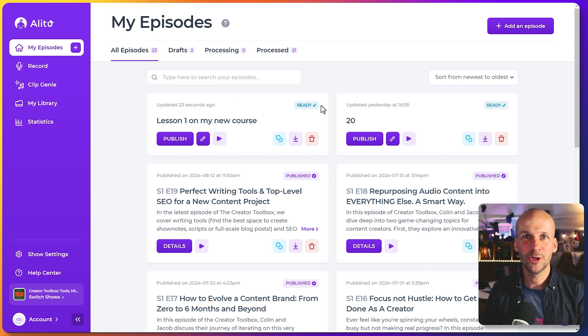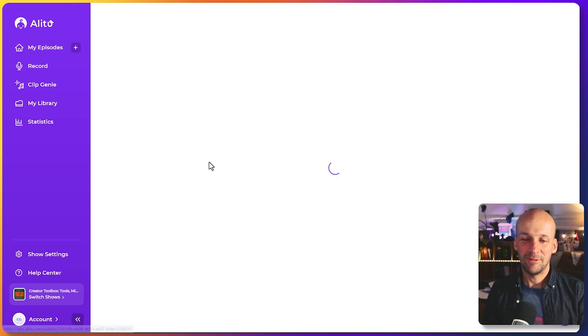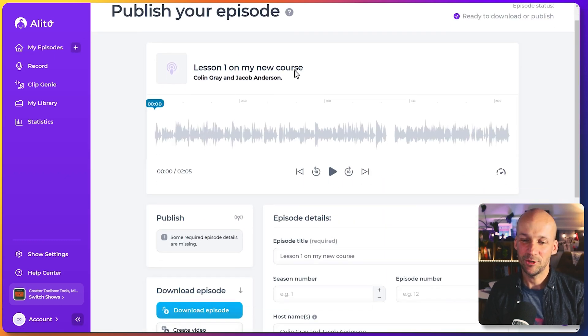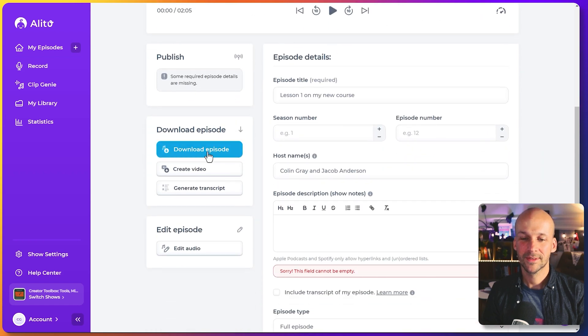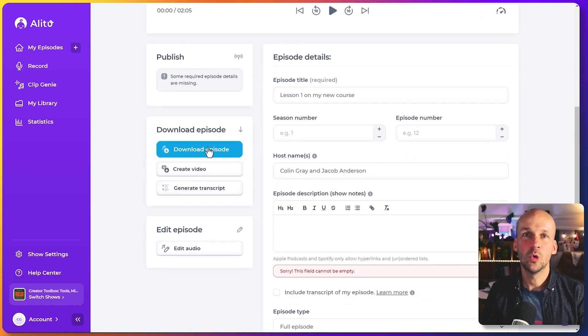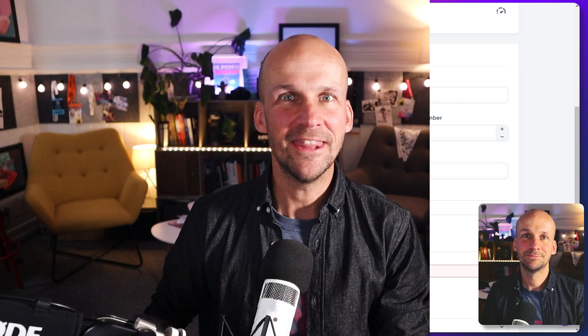And there we have it. This audio recording is now ready. Let's go to publish. Obviously, we're not publishing it as a podcast here, but if I click that download button, it lets me save that file right to my computer for use wherever I need it.